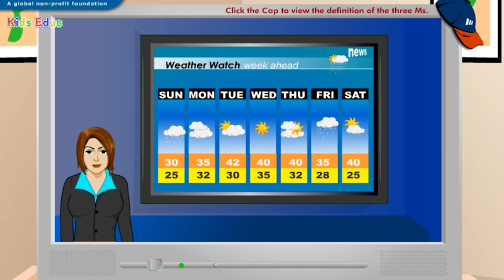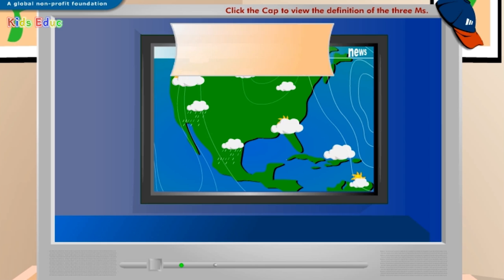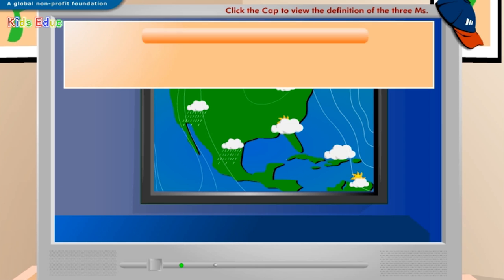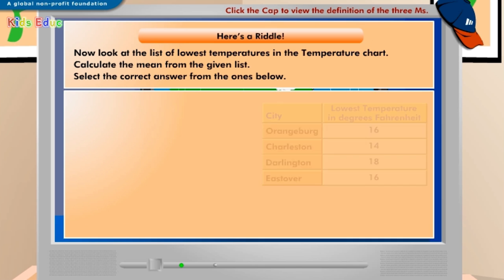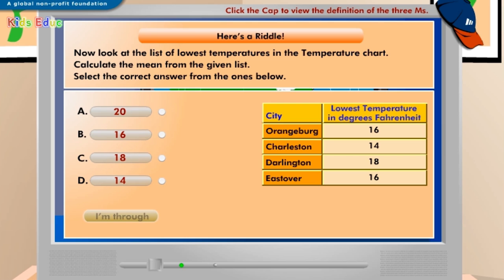Let's try an exercise now. Click I'm through when you are done. Now look at the list of lowest temperatures in the temperature chart. Calculate the mean from the given list. Select the correct answer from the ones below.